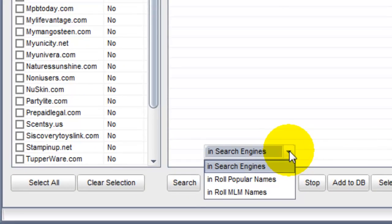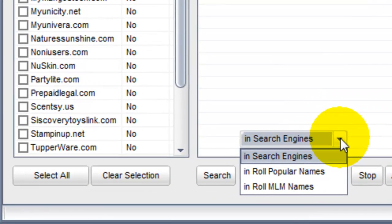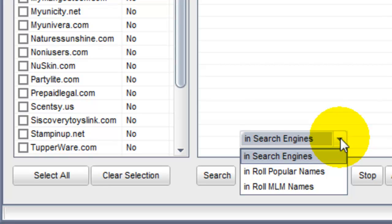In search engines, if an agent is actively promoting their personally branded website on the internet, we can often find them using a Google search. When using this function, you will also get results for the MLM company's corporate websites and sites they're promoting. This is really the least precise way to find MLMers.